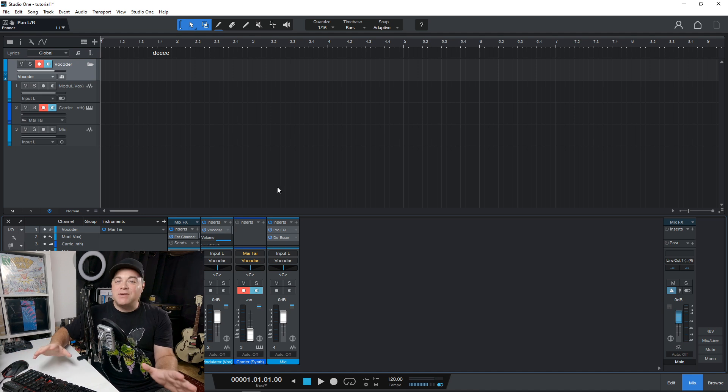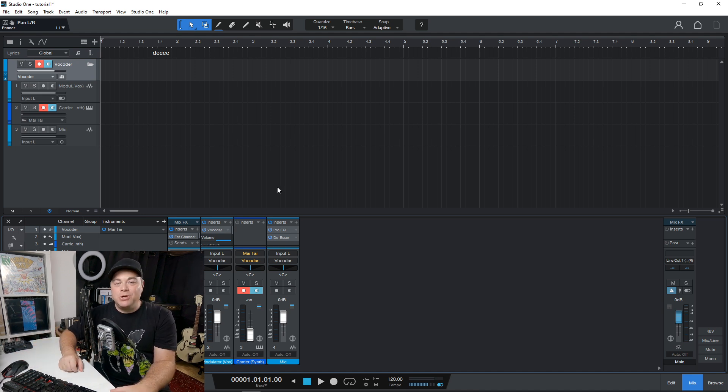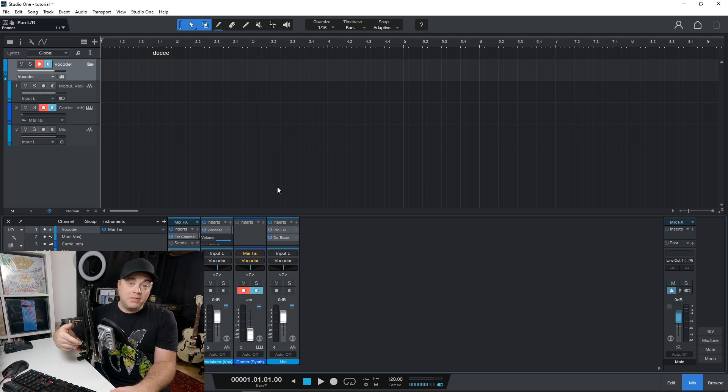And there are several other new and improved features in here. And you can get PreSonus Studio One 6 starting at just $14.95 per month. If you want the Sphere membership,